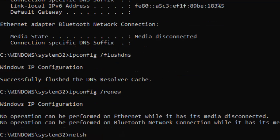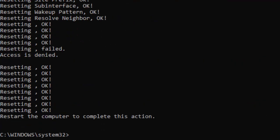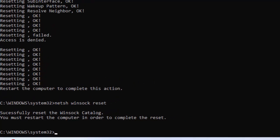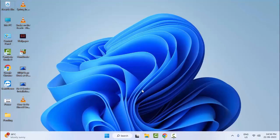Type the fourth command: netsh int ip reset and press Enter. Then type the last command: netsh winsock reset and press Enter. Now close the Command Prompt and restart your computer — hopefully this will fix the problem.